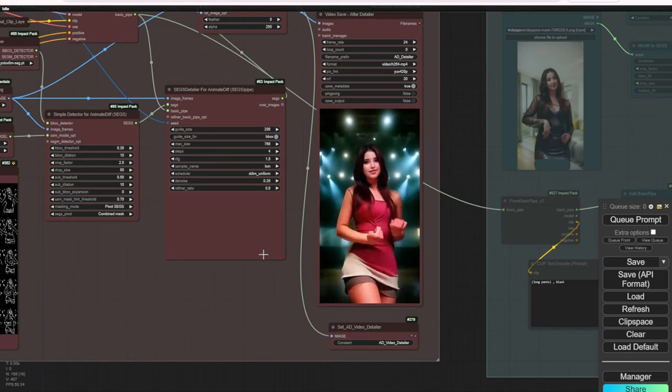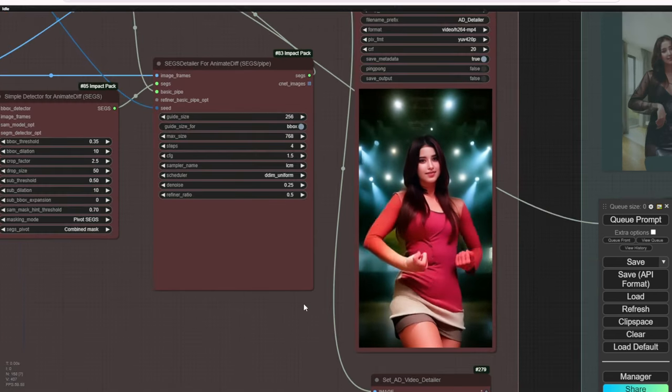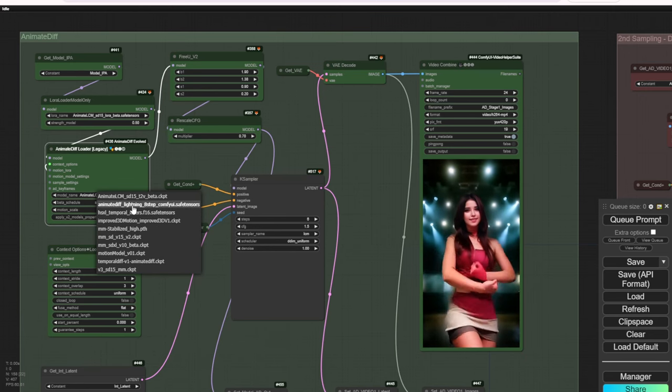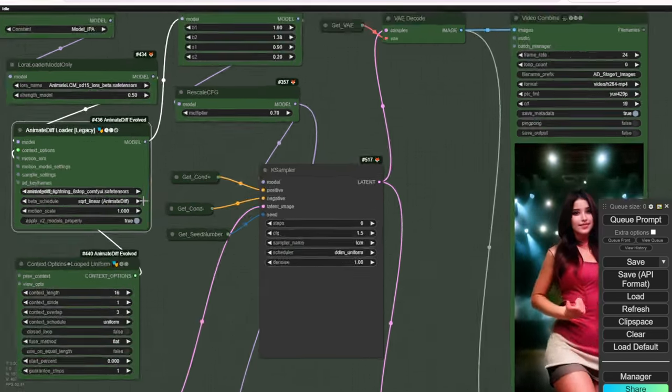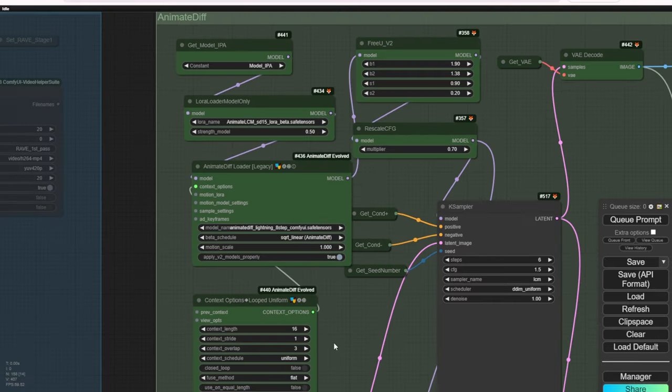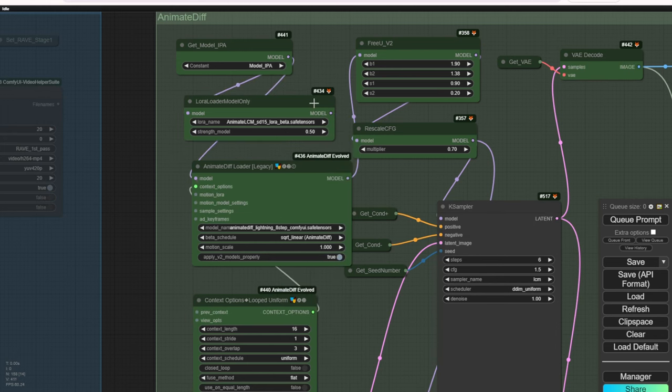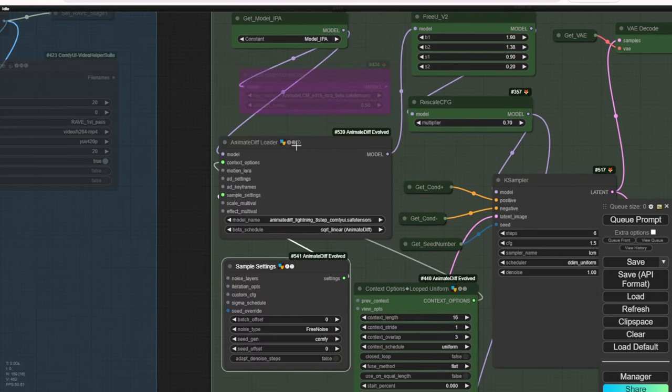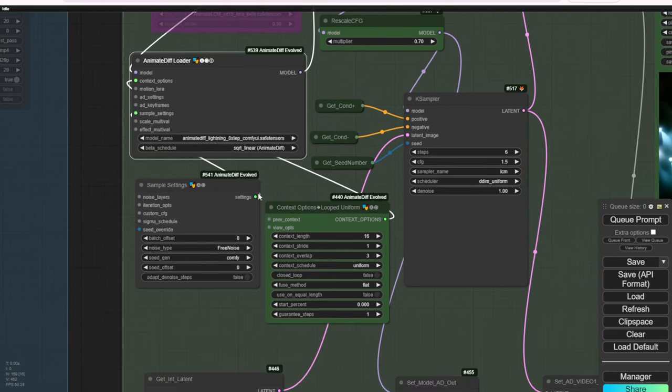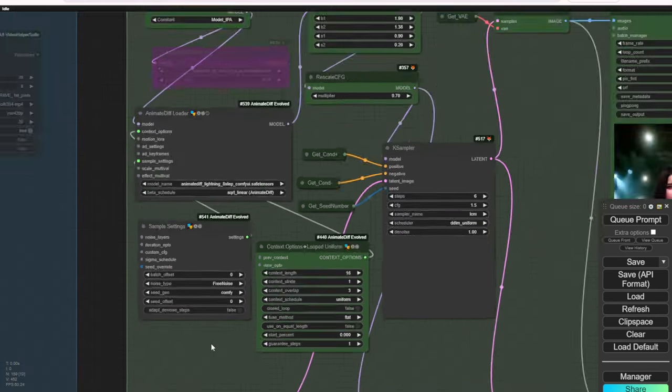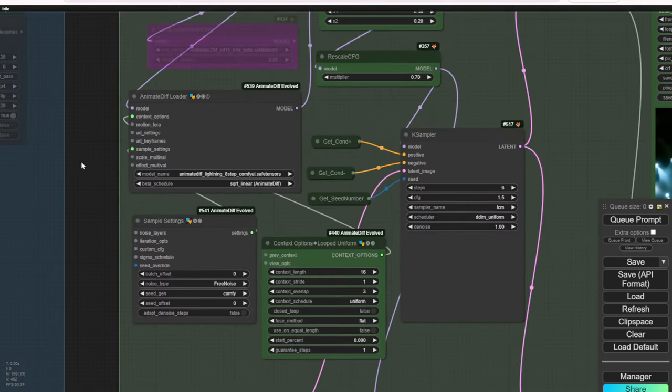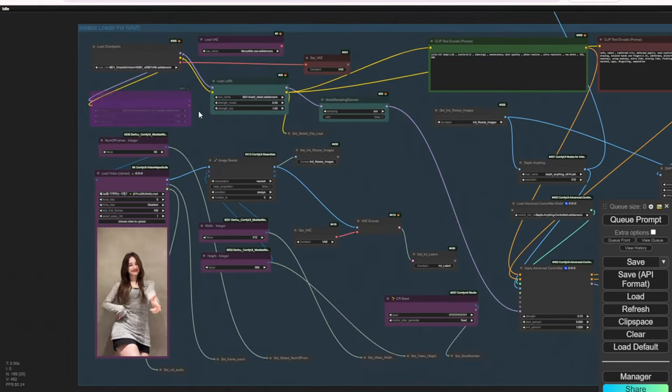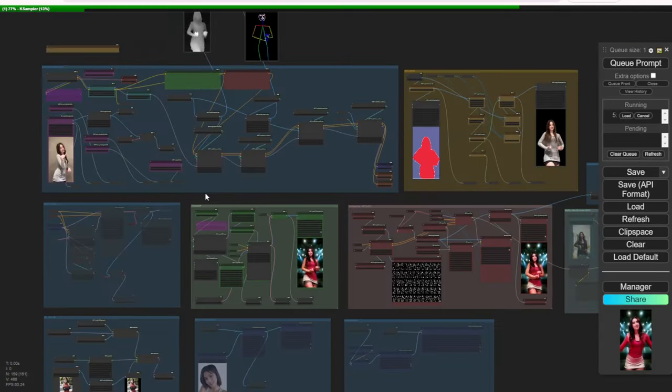Now we are going to try the Animate Lightning 8-step motion model. And here we need to set the other settings as well for this motion model. We need to disable this Animate LCM LoRa because there is no need for this when using the Lightning. And actually we need something to run this for the additional settings. So I'm going to change that. Now I'm going to use the new gen 2 Animate Loader so that I can enable this free noise type for this motion model. Okay, so once again, let's check one more time, everything good to go, and we can wait for the result.